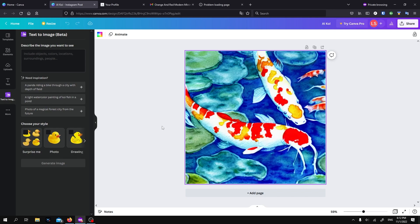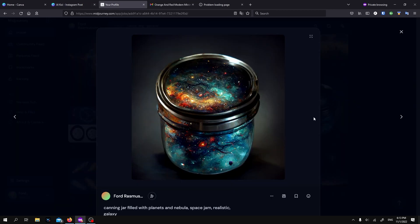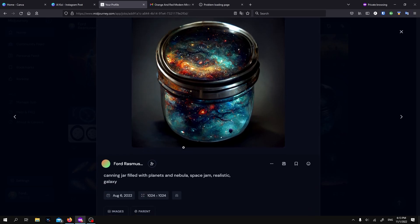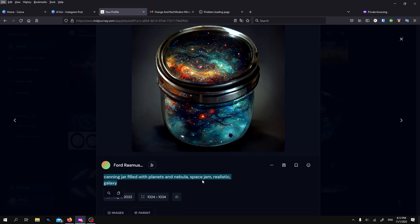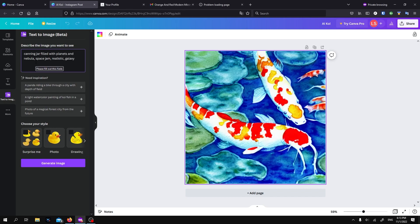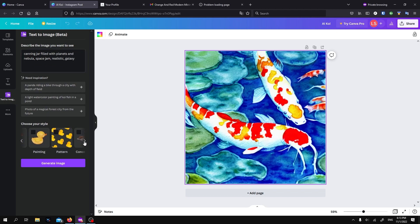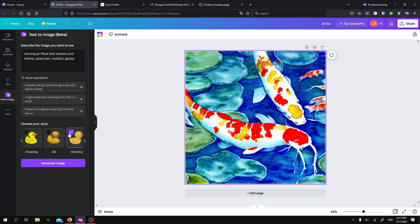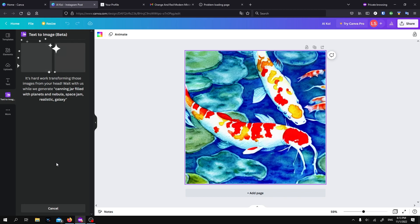Now let's compare it straight up to some Midjourney generated images. Here's one of the first images I created in Midjourney. It is a canning jar filled with planets and nebulas. And then I've added some extra adjectives in there, but I am going to - let's test it. I'm gonna use all of those and see what it does. Now I know that these are built differently and I've already had a warning that if you include too many words on this Canva beta, it might get confused. But let's see how it handles it.